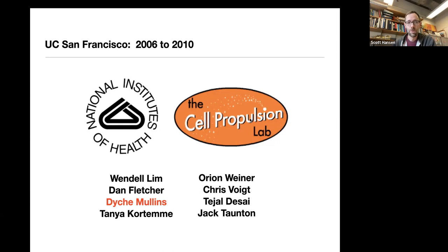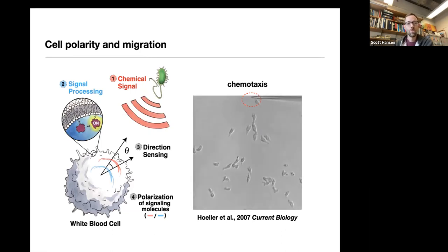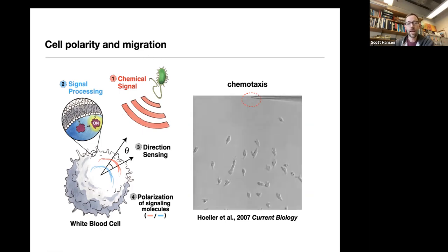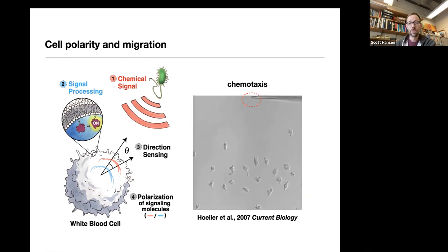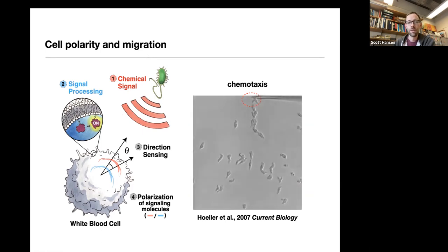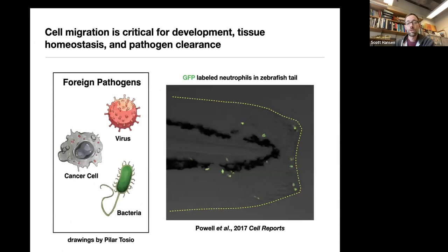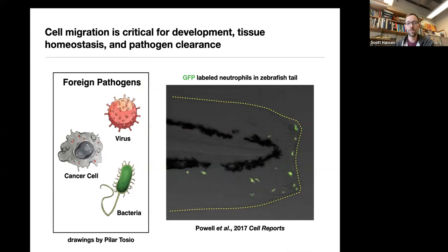My lab at the University of Oregon studies the mechanisms by which cells sense chemicals in their environment and the signal processing that happens at the plasma membrane immediately after receptors are activated. We primarily use human neutrophils as a model system. This movie shows Dictyostelium chemotaxis - human neutrophils and other white blood cells chemotax in a very similar way. Cell migration is critical for development, tissue homeostasis, and immune response, where white blood cells migrate toward injury sites or pathogens to neutralize and clear them.